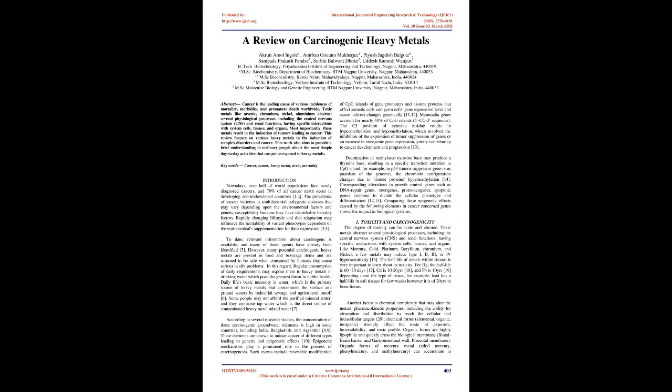Introduction: Nowadays, over half of world populations face newly diagnosed cancers, and 70% of all cancer deaths occur in developing and undeveloped countries. The prevalence of cancer varieties is multifactorial polygenic diseases that may vary depending upon the environmental factors and genetic susceptibility because they have identifiable heredity factors. Rapidly changing lifestyle and diet adaptation may influence the heritability of variant phenotypes dependent on the nutraceutical supplementation for their expression.